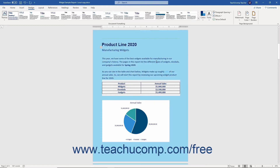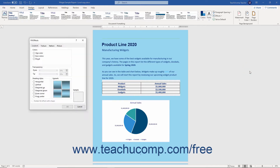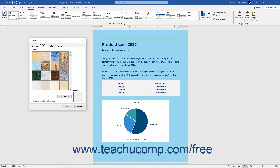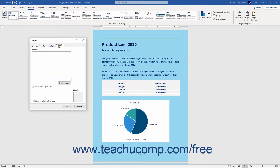Alternatively, to apply a fill effect as a page background in Word, select the Fill Effects command from the Page Color button's drop-down menu instead to open the Fill Effects dialog box. You can use the Gradient, Texture, Pattern, and Picture tabs within this dialog box to change the settings of the fill effect to apply to the page background.